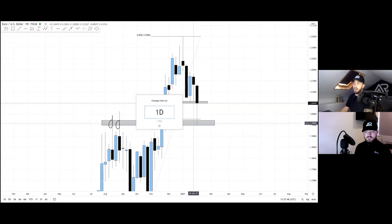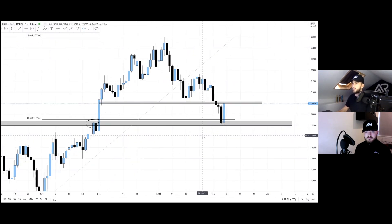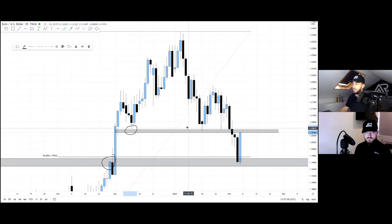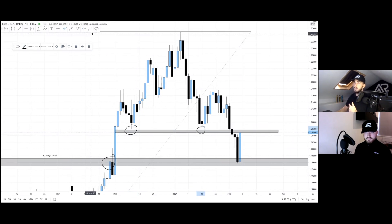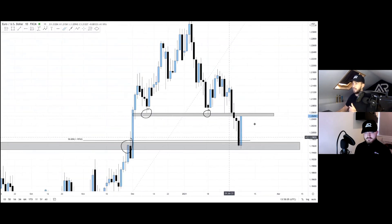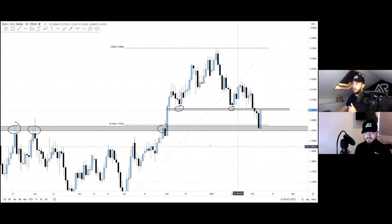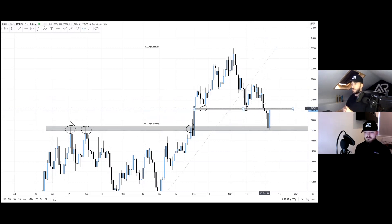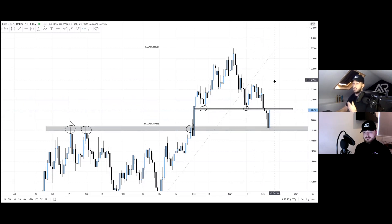You can see why price didn't just take off from the previous level of support — buyers were stepping in there, but the reason price came down further is because this lower level is much stronger. All the buying orders were clearly concentrated at this level, which is why we needed that push down first. Now we can see that we're potentially turning bullish again.